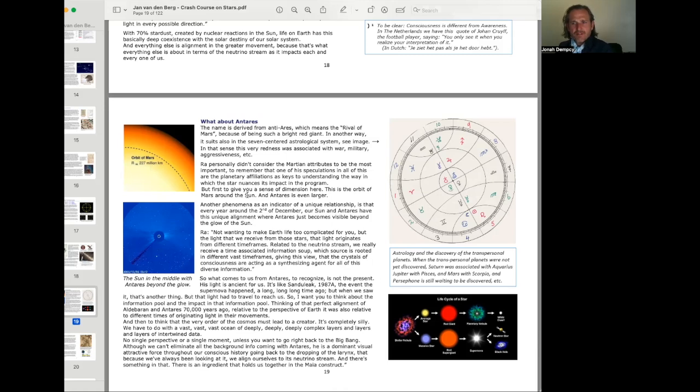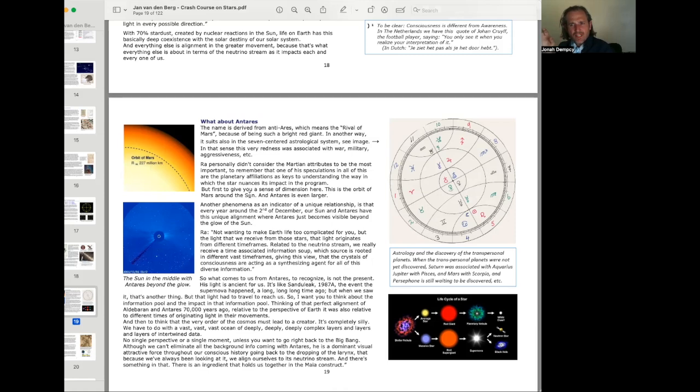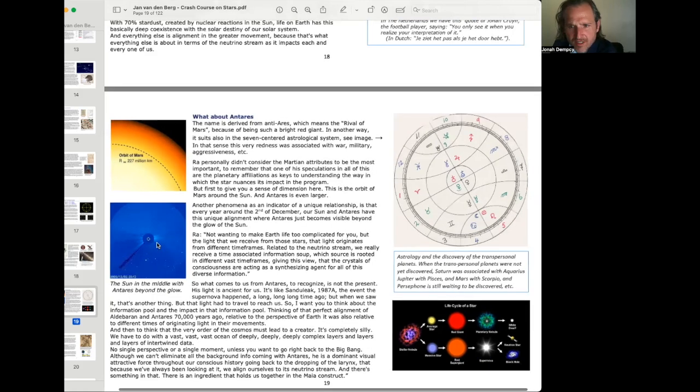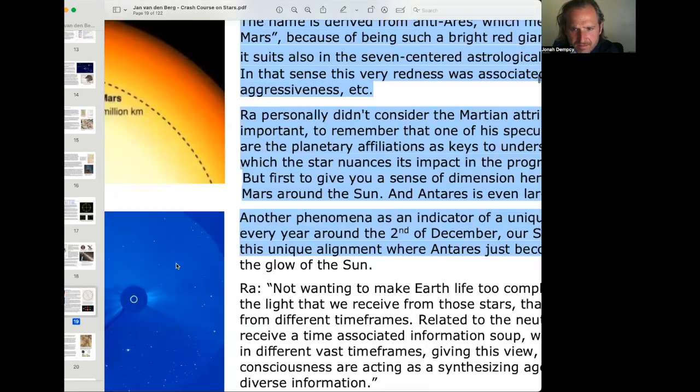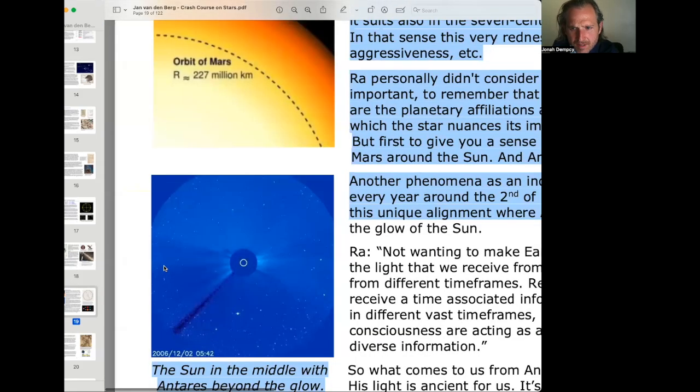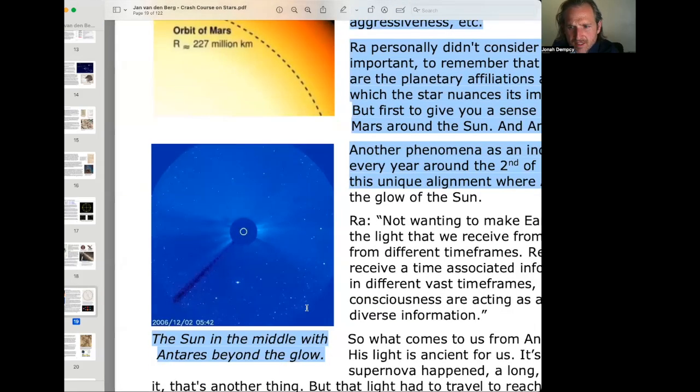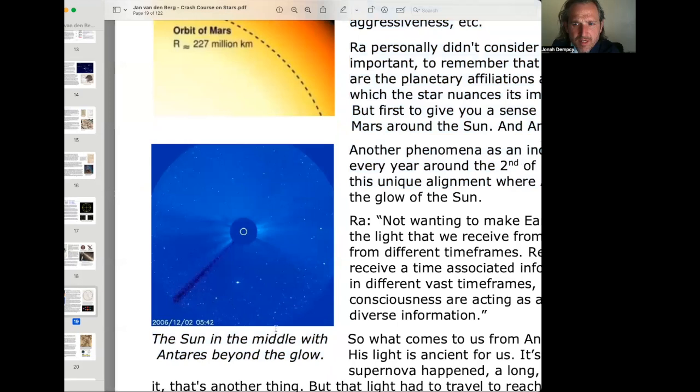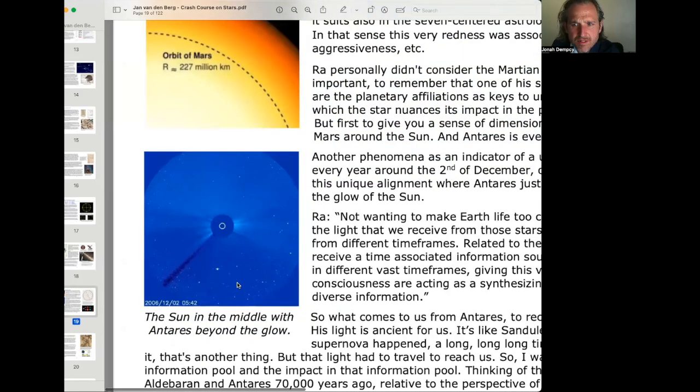Another phenomenon as an indicator of unique relationship is that every year around the 2nd of December, our Sun and Antares have this unique alignment where Antares just becomes visible beyond the glow of the Sun. And here is December 2nd, 2005. This image here looks like the Sun in the middle with Antares beyond the glow. Interesting.